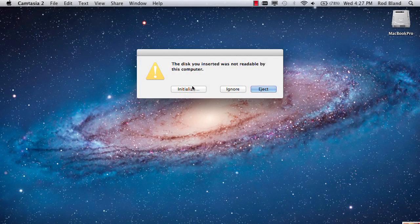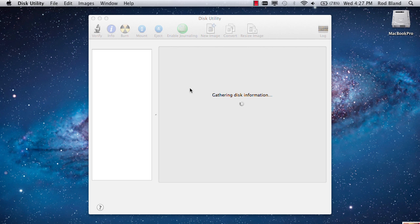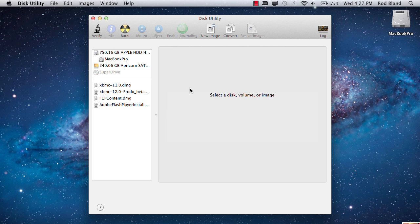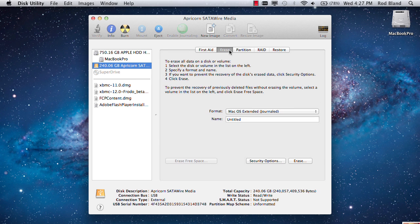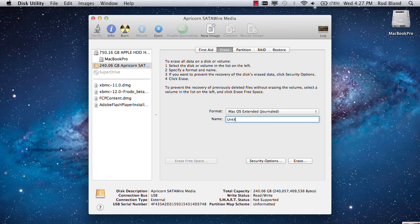When you do that, the Mac will pop up and tell you that you've got an uninitialized disk. You can go ahead and do the initialization. It's very straightforward. Just give the disk a name. In this case I'm going to call it OCZ SSD.